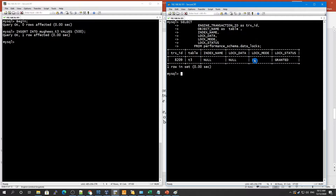We can see we have an intention exclusive lock on this table, which means at the row level we have an intention lock acquired. So if you want to insert any rows or values into your table, it requires an intention lock. In InnoDB, an intention lock corresponds to a shared write at the server layer, as we saw before.